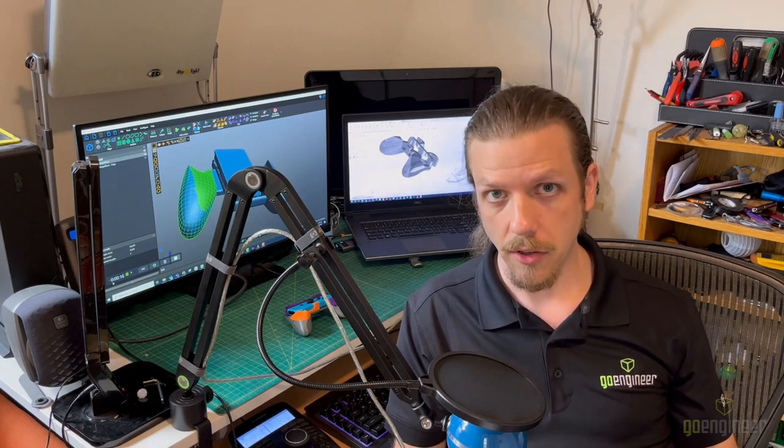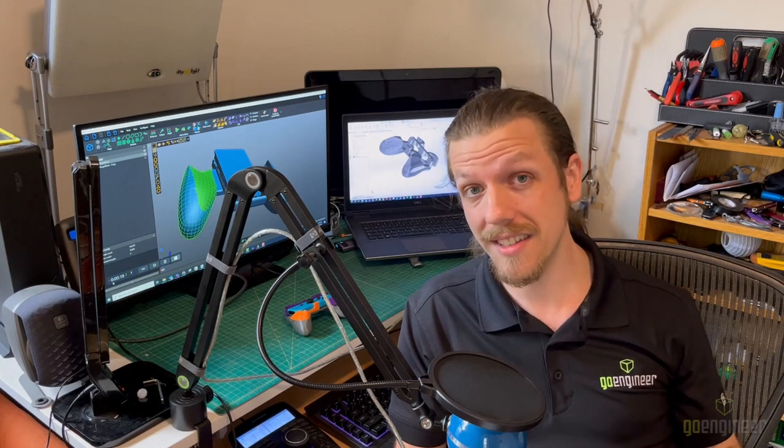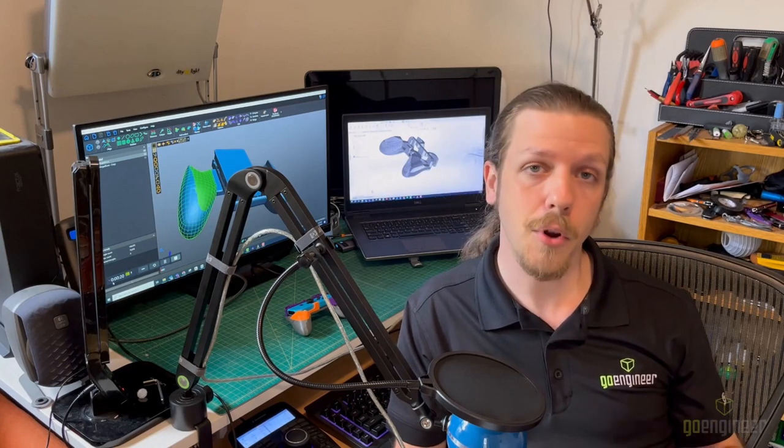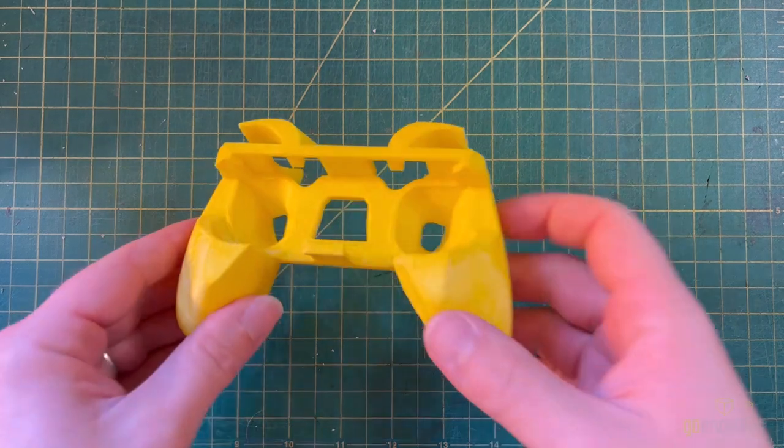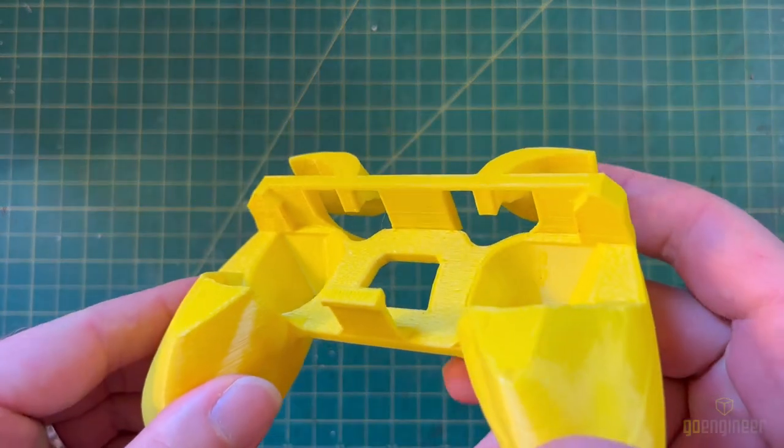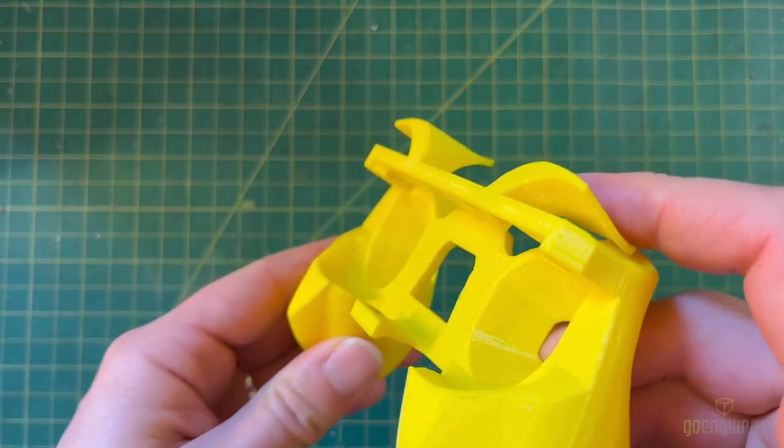Now, the trick to designing a good living hinge is to make sure you're not flexing the material more than it can withstand so it doesn't permanently deform or even break. Since these shoulder buttons don't need to move far, a living hinge works quite well here.